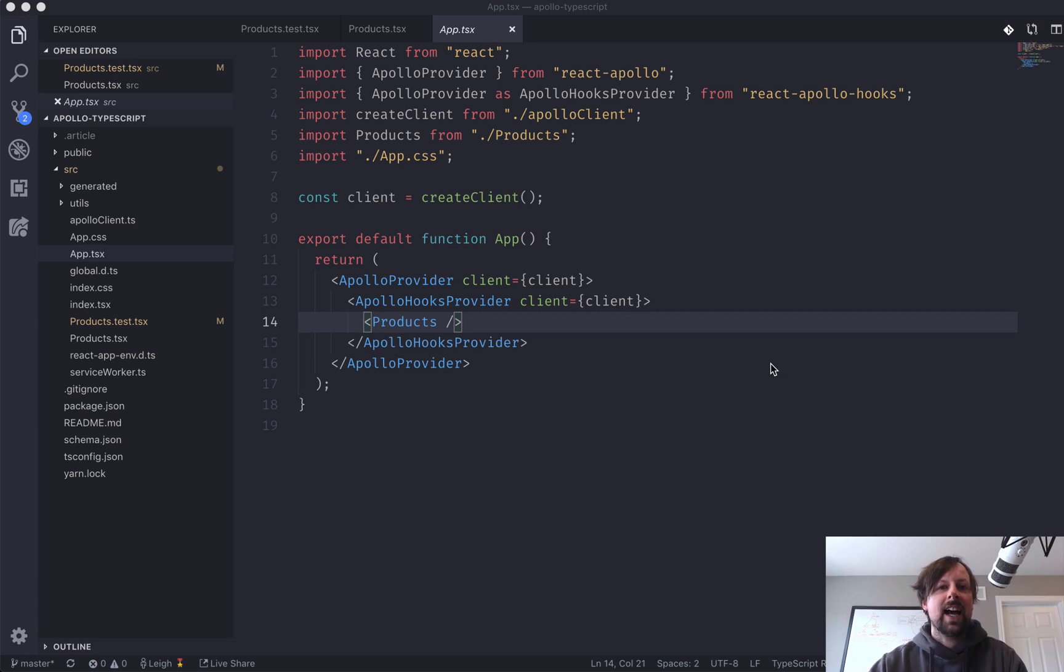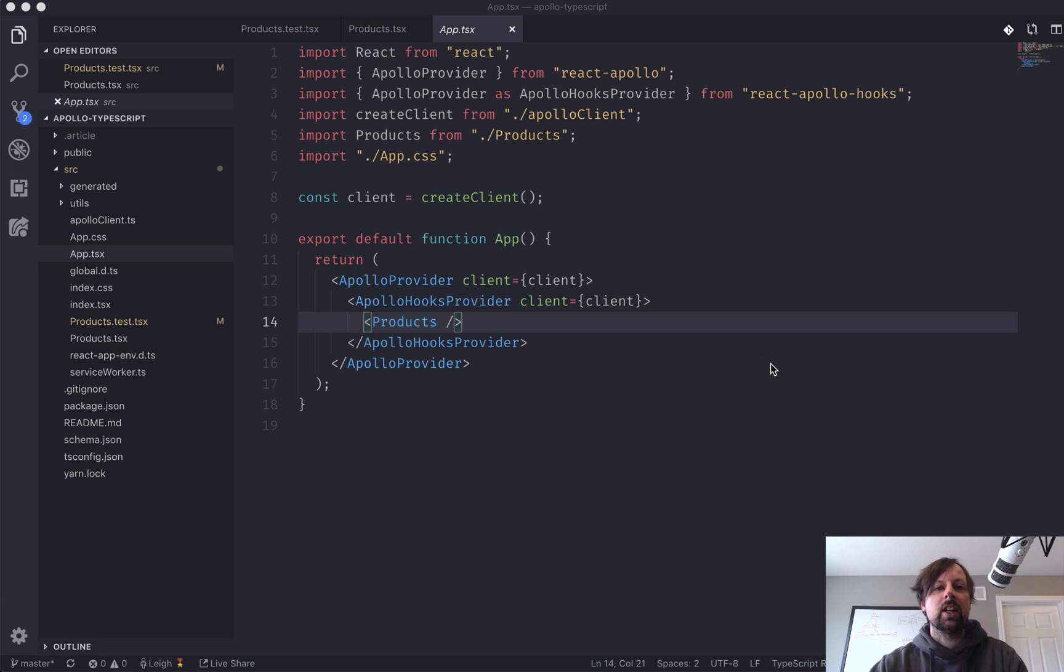Hey, how's it going, everyone? It's Lee Halliday, and today what we're going to cover is how to test queries in the Apollo client using the mocked provider.